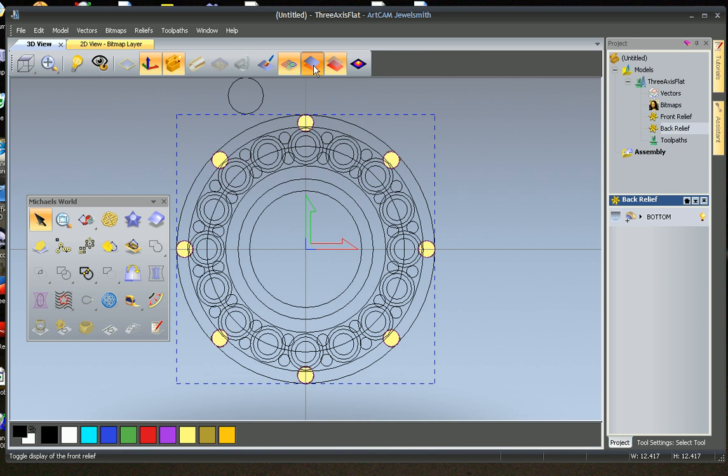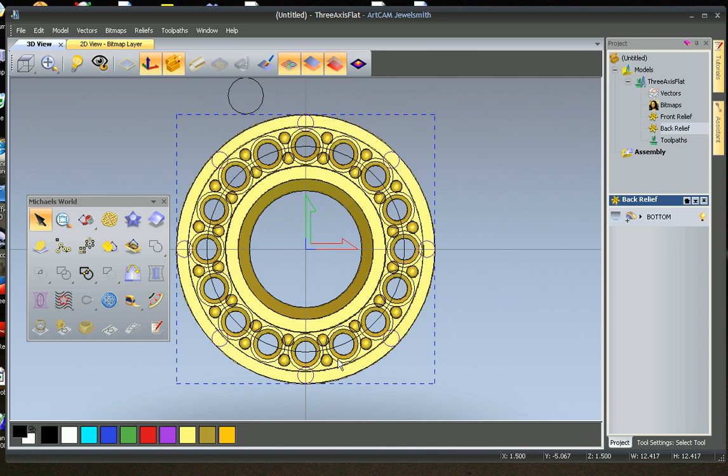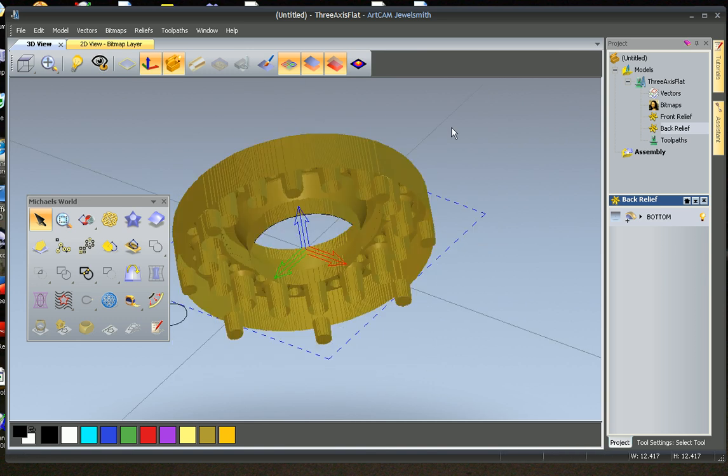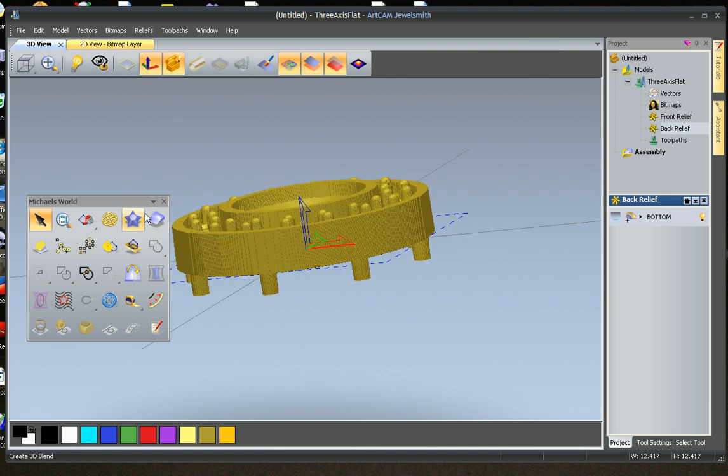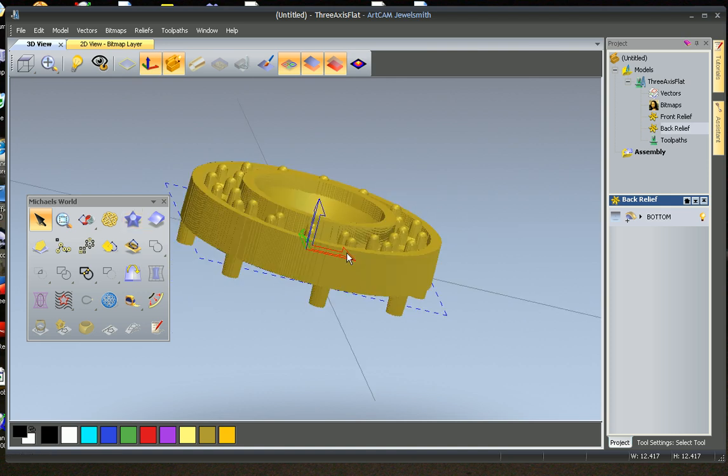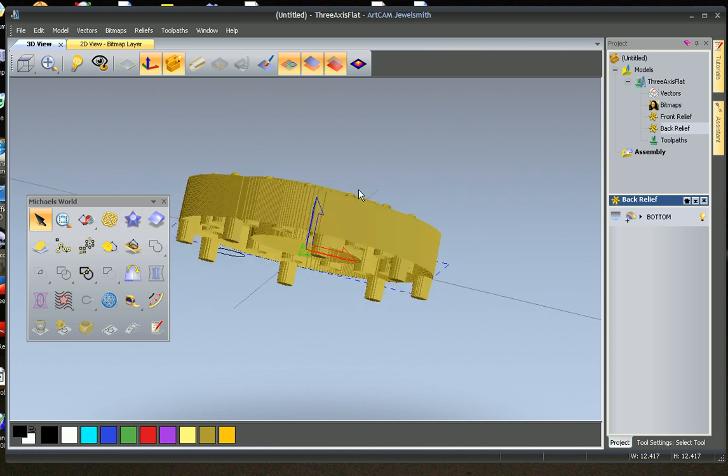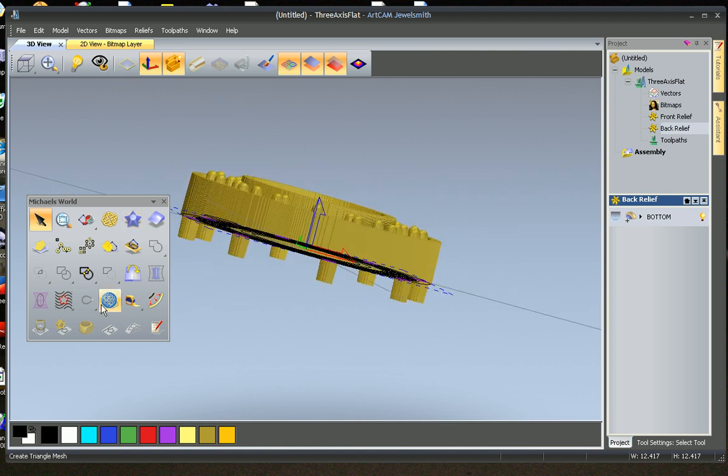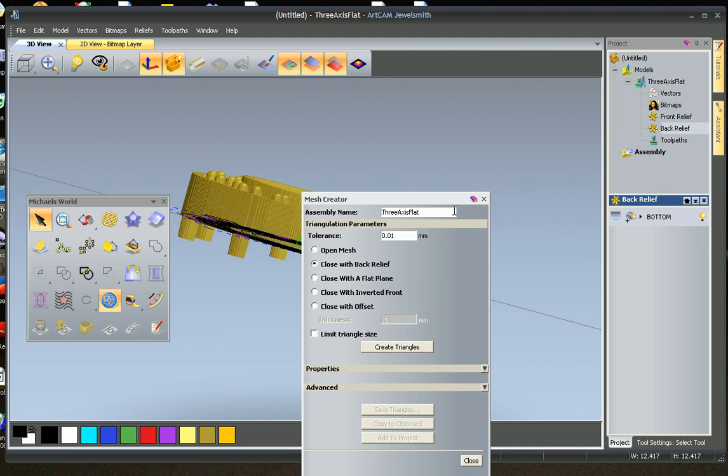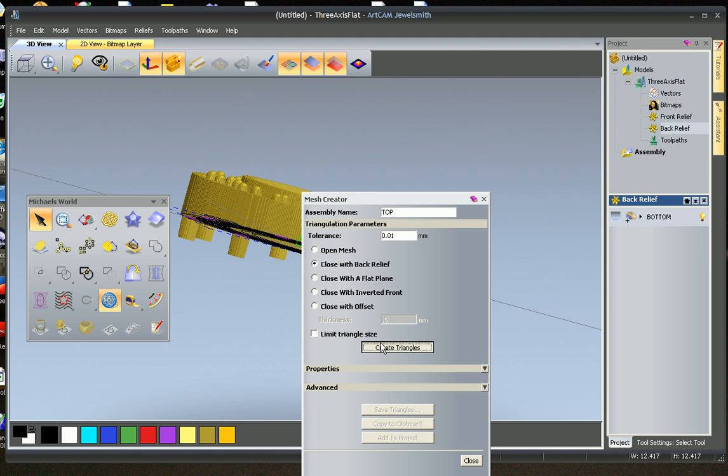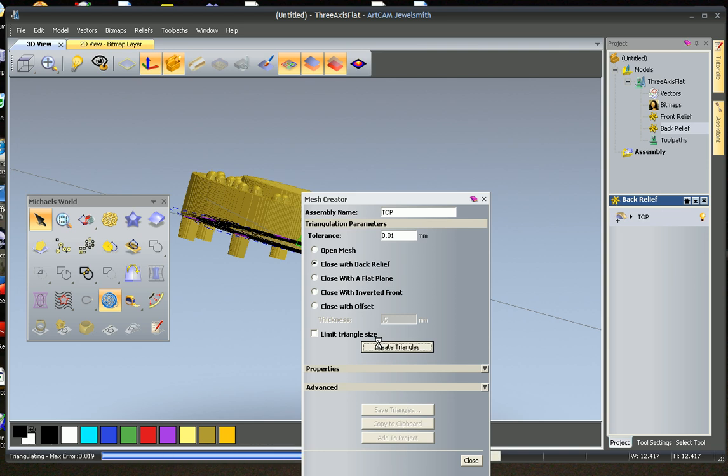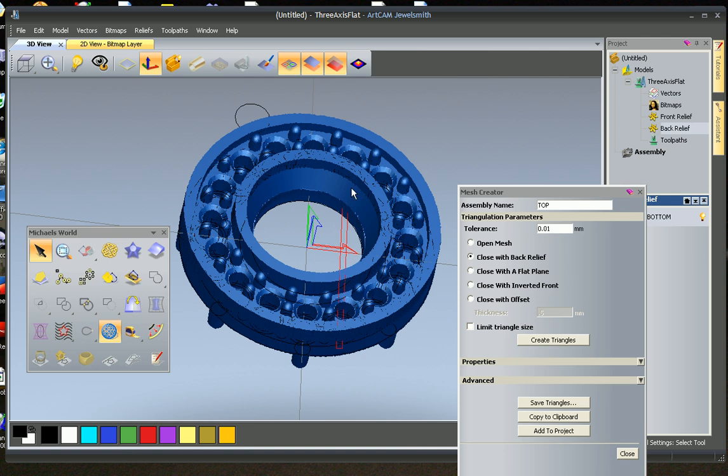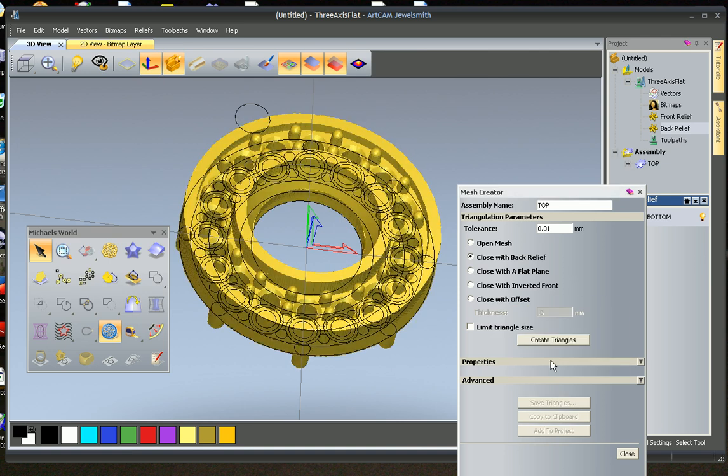We now have the option of seeing the front and the back at the same time. And I can see, there we go. That's what they're going to look like. I'm happy with that. I'll make a mesh of that. I'm going to call this top. And we're going to close with the back relief, we're going to create triangles. It's made the mesh.